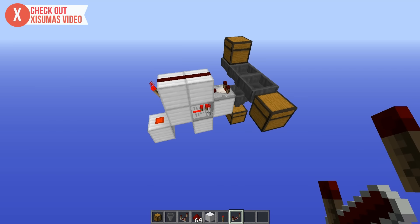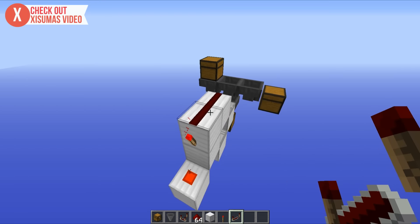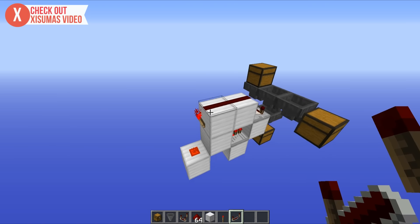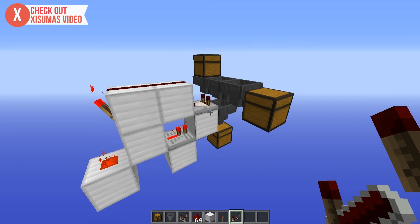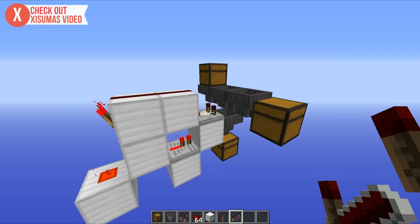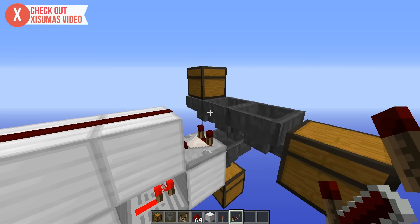Now before I show you the redstone behind this thing, I just want to let you know that this was actually an idea that was sent to me via Twitter. I asked the other day what sort of things would you like to see in the advent calendar, and this is one of the things that popped up. So I thought I'd get to work on it. As you can see the redstone behind it is relatively simple.